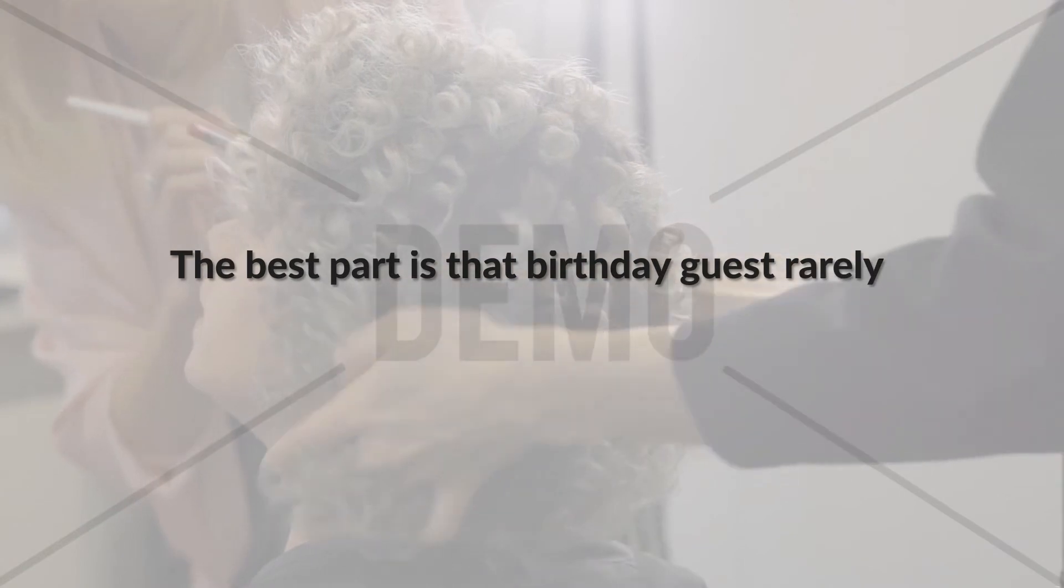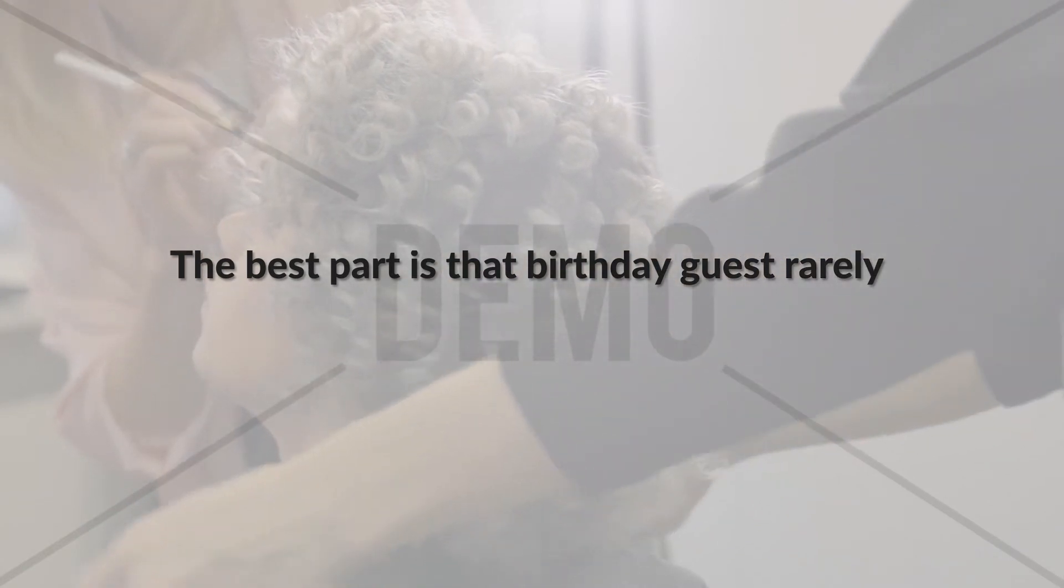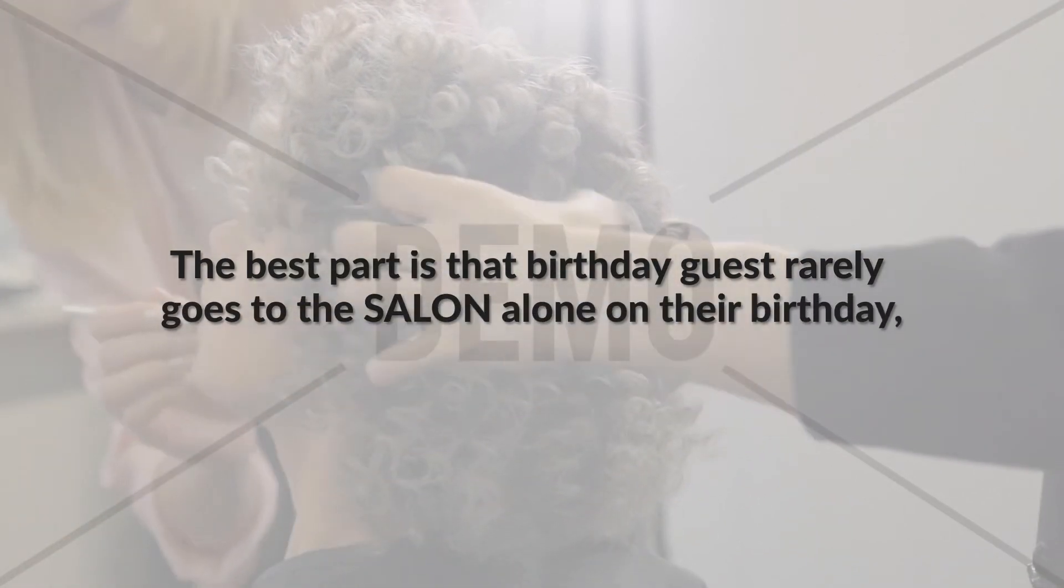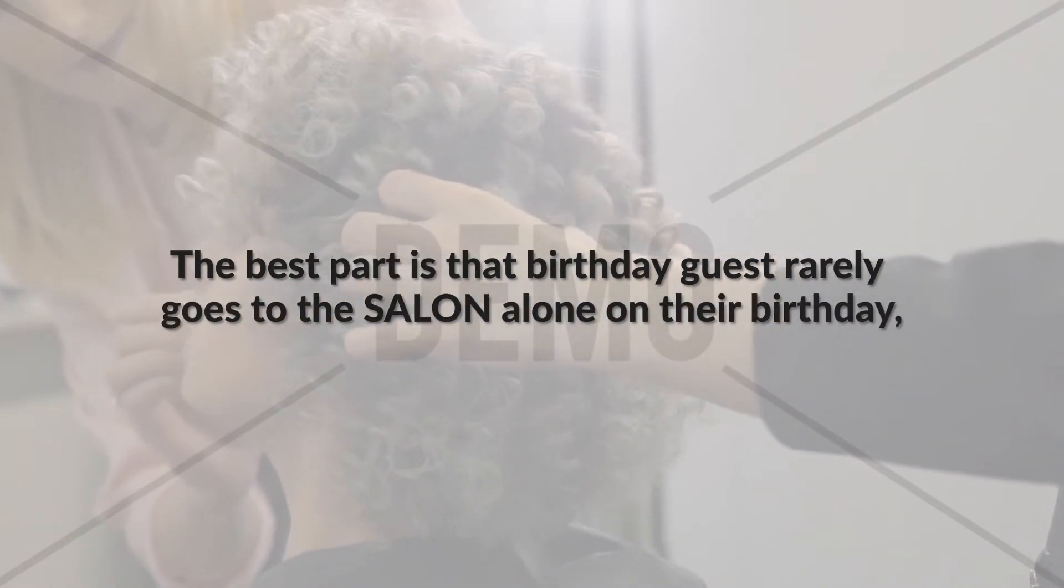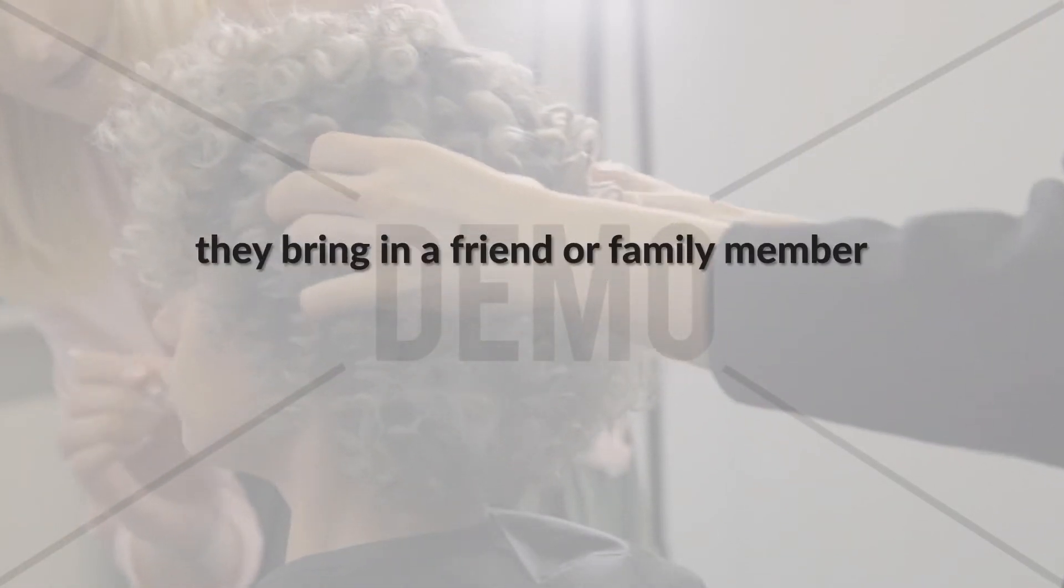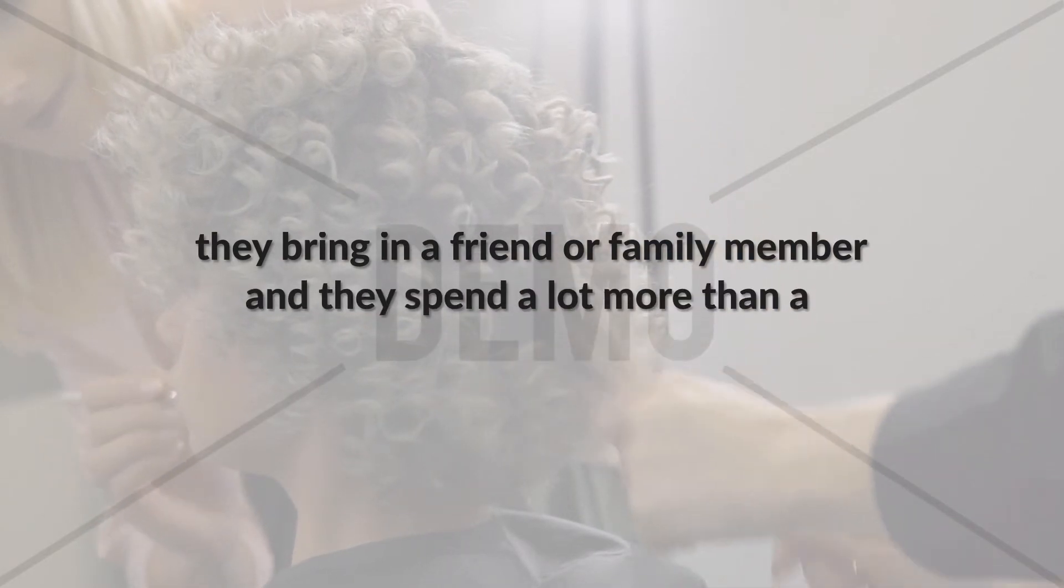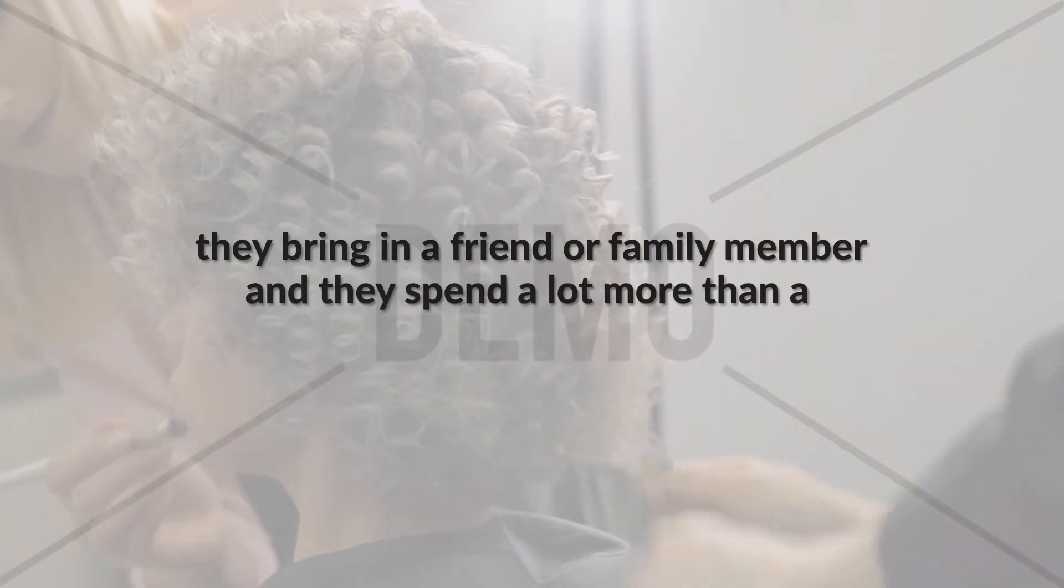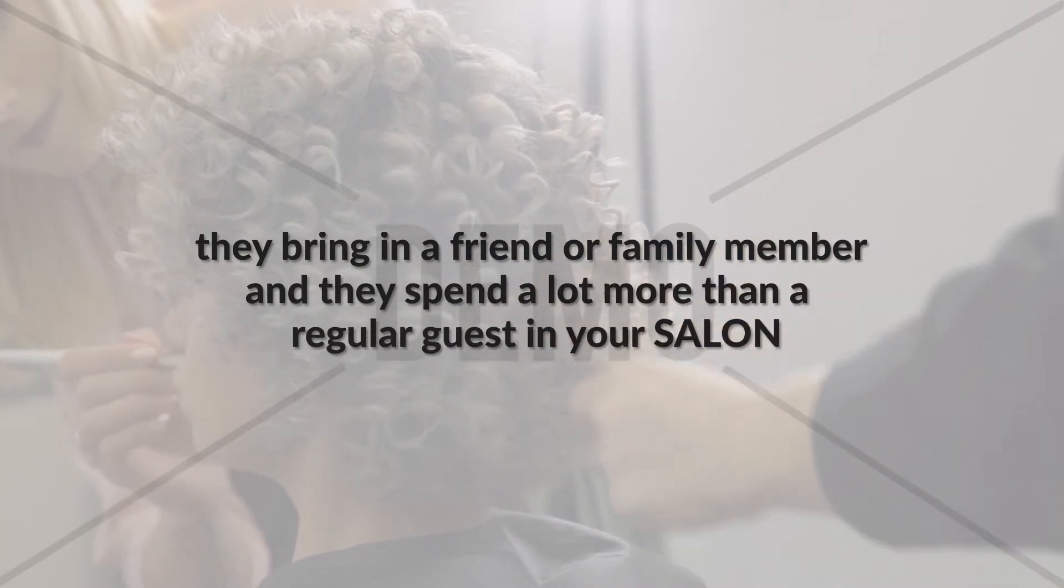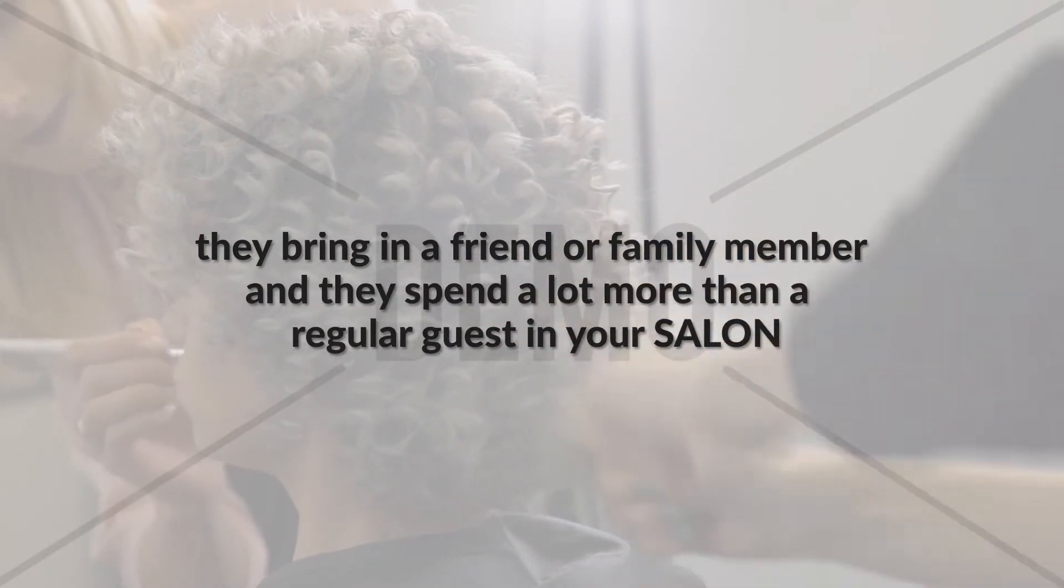The best part is that a birthday guest rarely goes to the salon alone on their birthday. They bring in a friend or a family member and they spend a lot more than a regular guest in your salon.